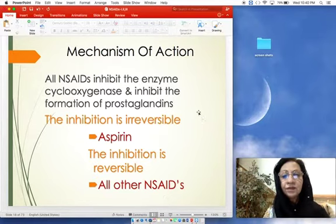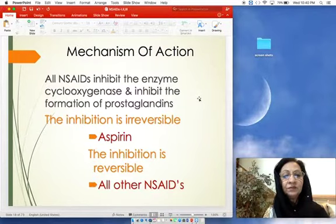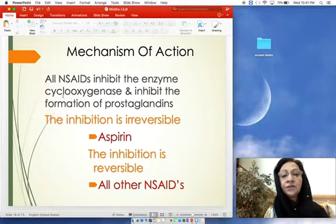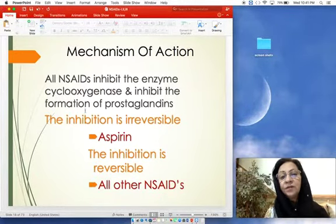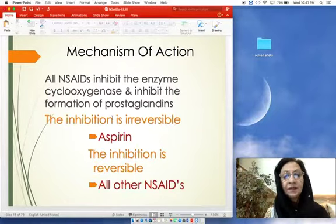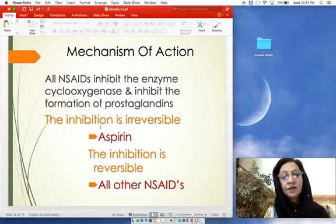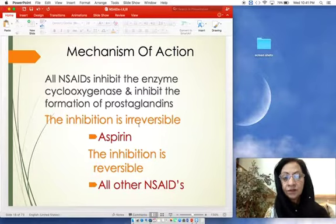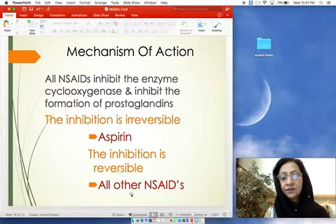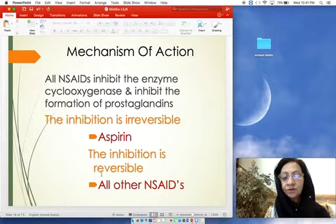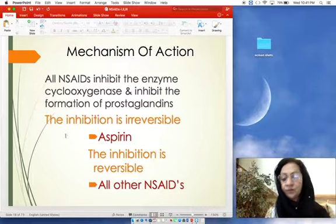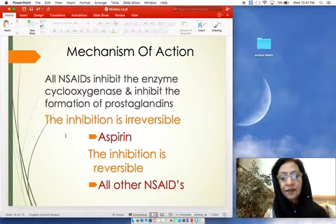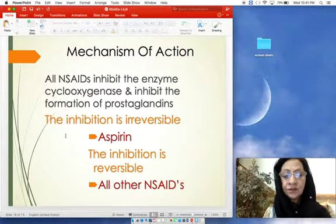NSAIDs are inhibitors of cyclooxygenase-1 and cyclooxygenase-2, thereby inhibiting the formation of prostaglandins. Aspirin, the prototype, is an irreversible inhibitor of COX-1 and COX-2, while other NSAIDs inhibit COX-1 and COX-2 reversibly. This is the key mechanistic distinction between aspirin and other NSAIDs.